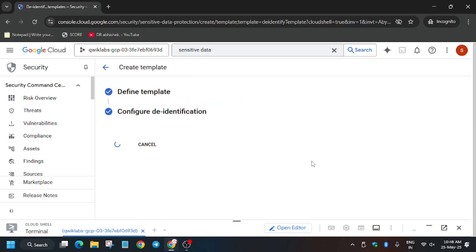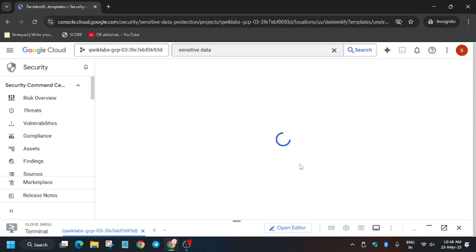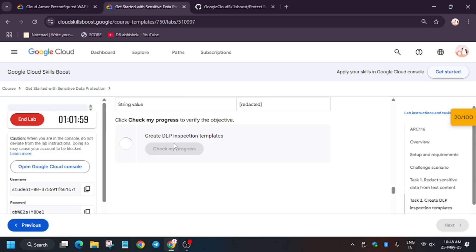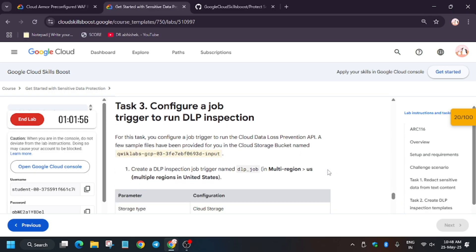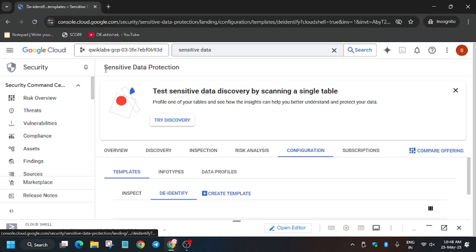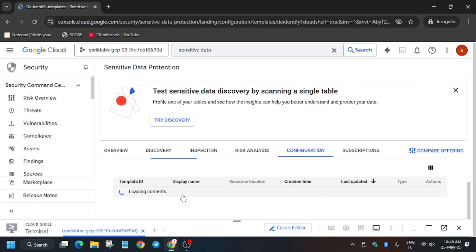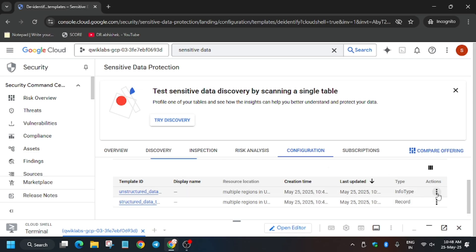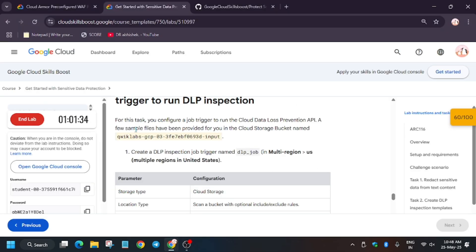The transformation rule is Replace — make sure to click Replace, not Redact. Once done, click Create; it will take some time. If you face any error or are unable to complete a task, just delete the templates and recreate them. Click the back icon, then click the three dots and click Delete for the relevant info type — structured or unstructured — whichever is causing the issue.